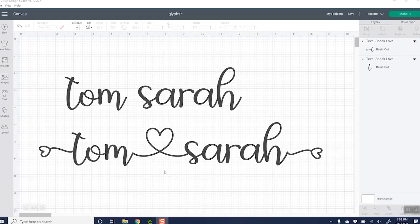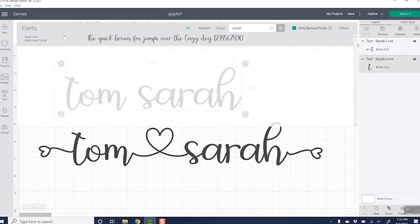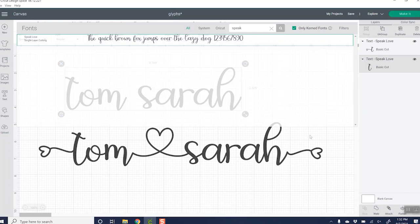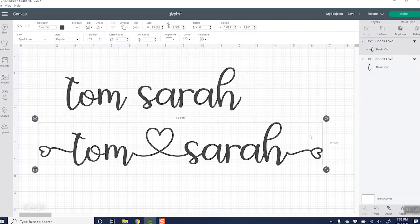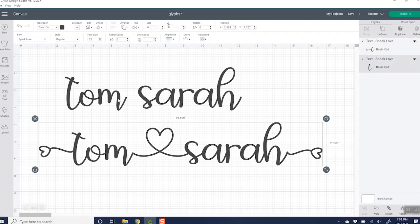So let's talk about how to turn this top text into this bottom text using glyphs and the character map. The font we're using is called Speak Love, and I will link to that in the description below. However, many fonts include extra characters that you can use instead of just the normal characters. So if I pick this font and just type out the two names, Tom and Sarah, the font looks like this. This is the way the font looks normally. So now let's talk about how to add the characters.